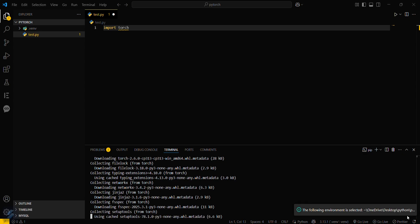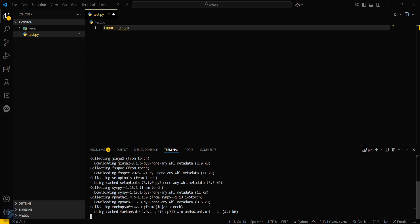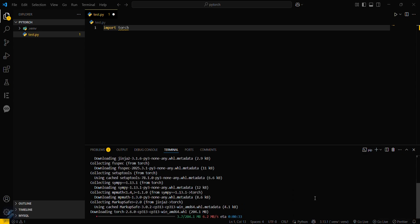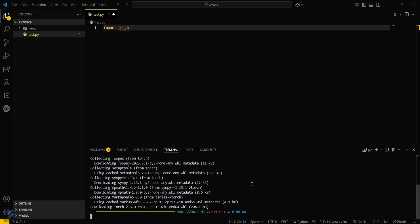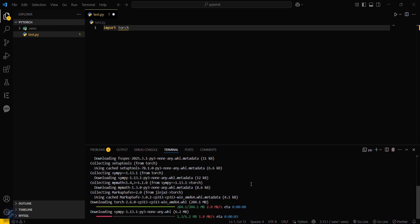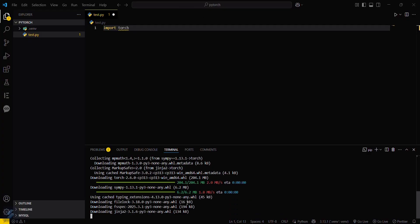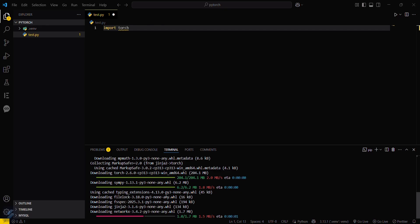You can close these popups. This will download your PyTorch. Since this is 204 MB, I will skip a little bit of the video. You can see that it is almost done. Now it will install some other packages.